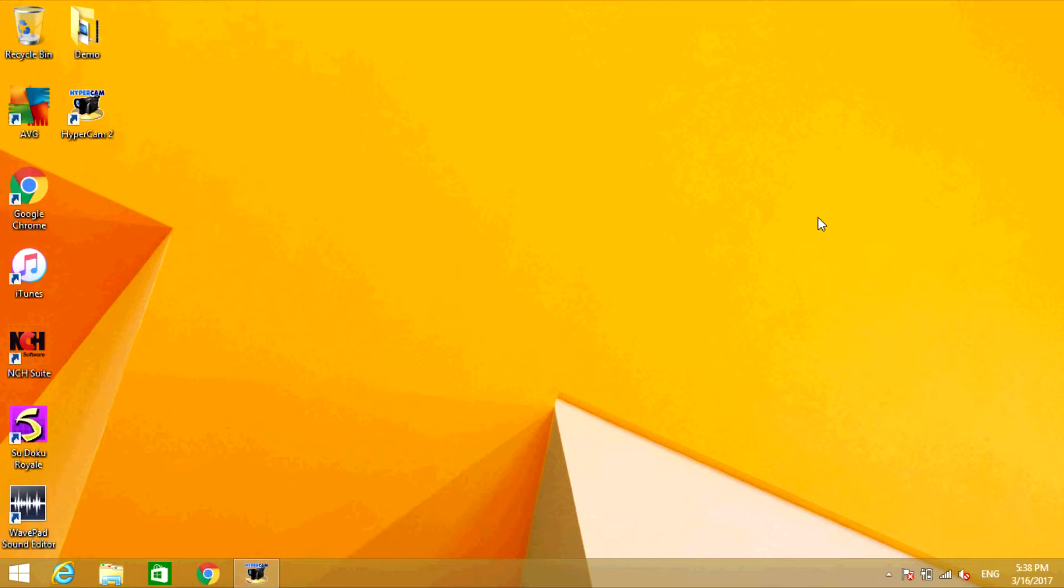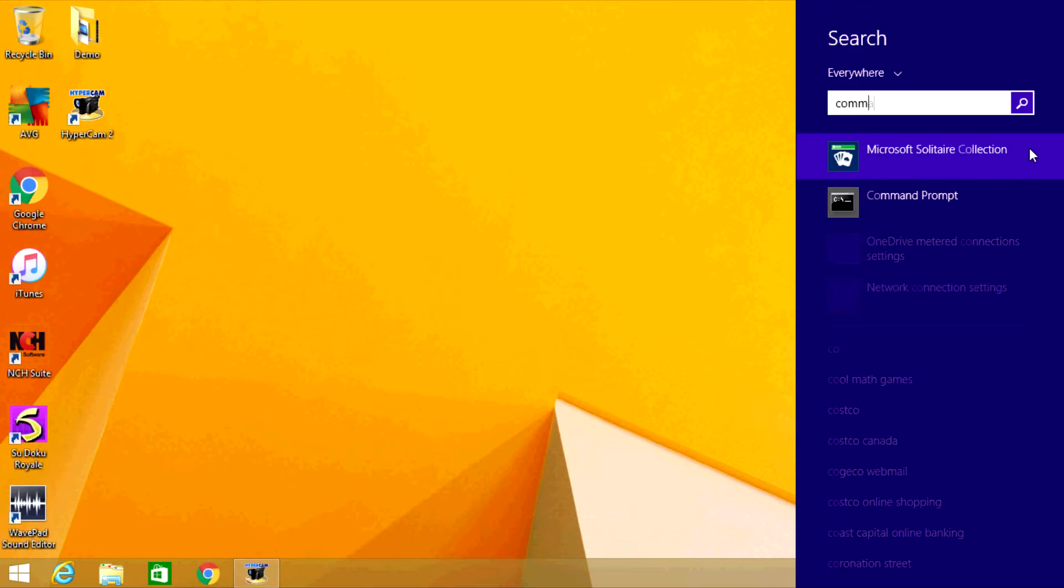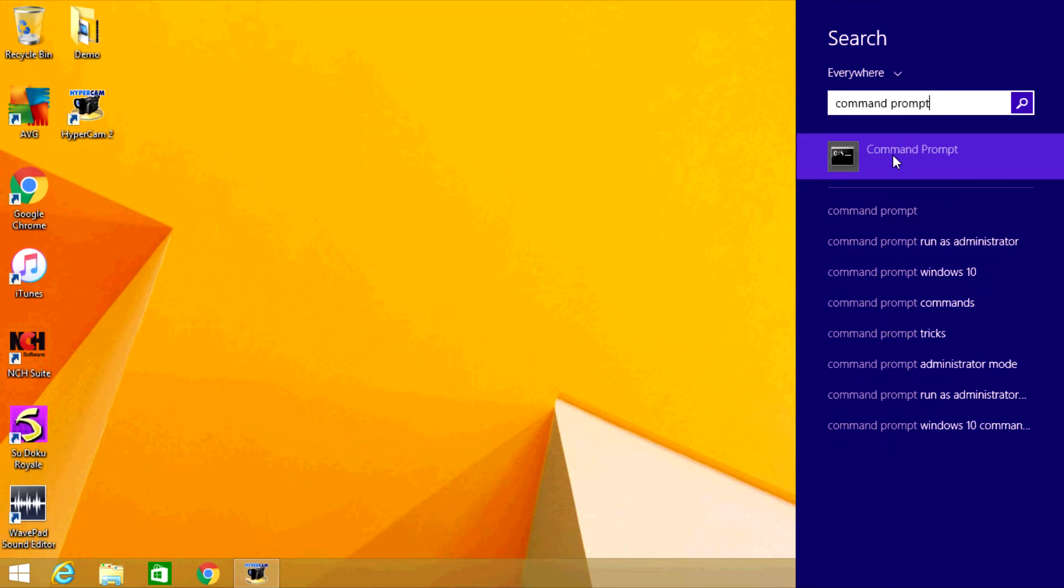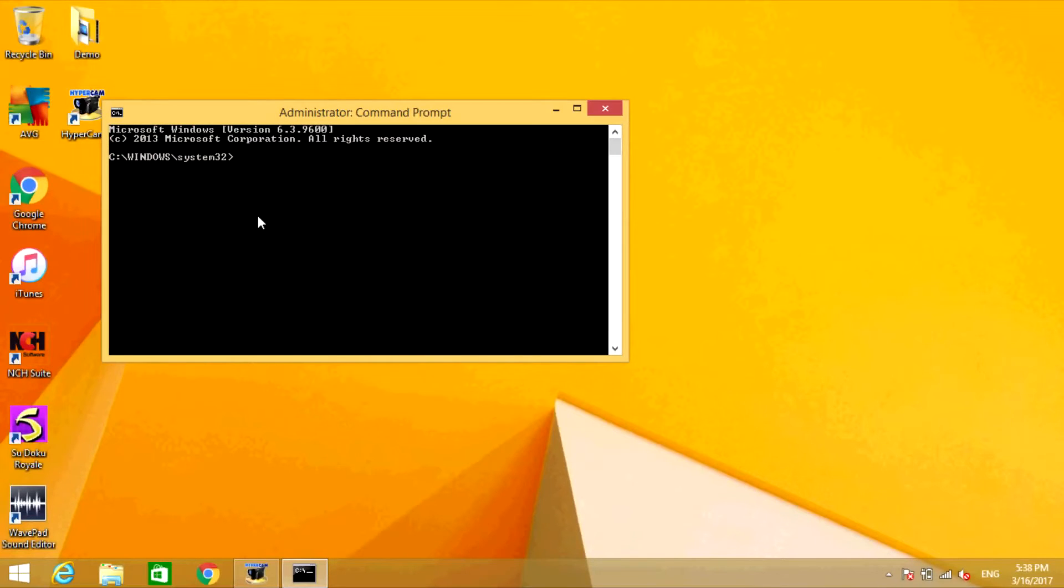The first thing you're going to do is open a command prompt window. Before you open it, right-click on the program and click run as administrator. Click yes. Now type net space user space.